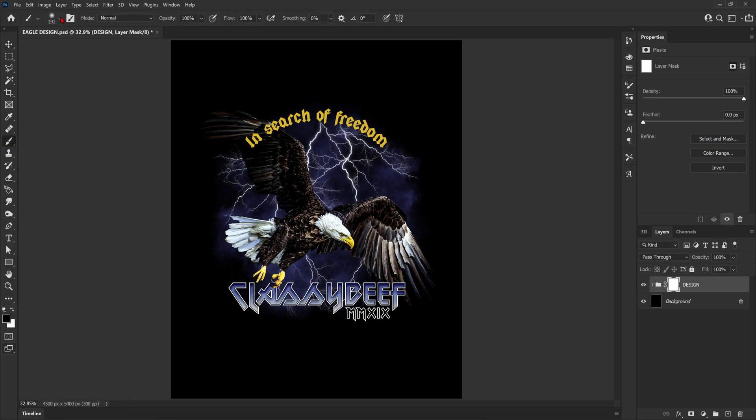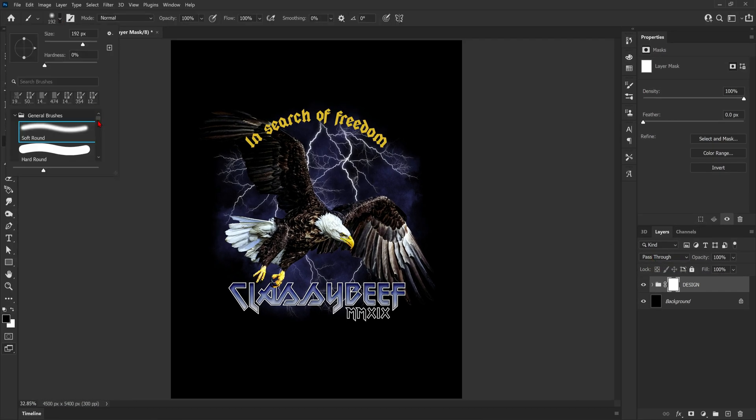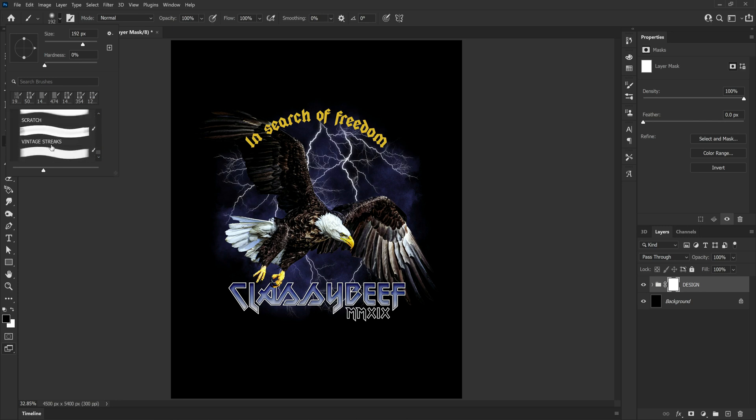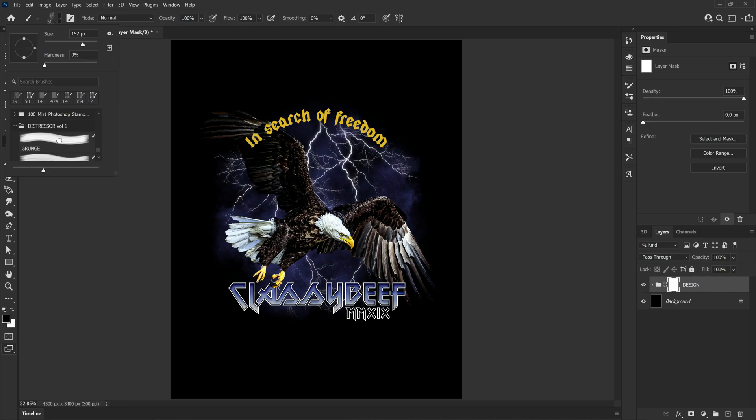Like I said at the start, I'm going to be using my Distressor pack. So Distressor Volume 1 contains 5 high quality brushes all ready to go for merch design. So let's just grab the grunge brush.